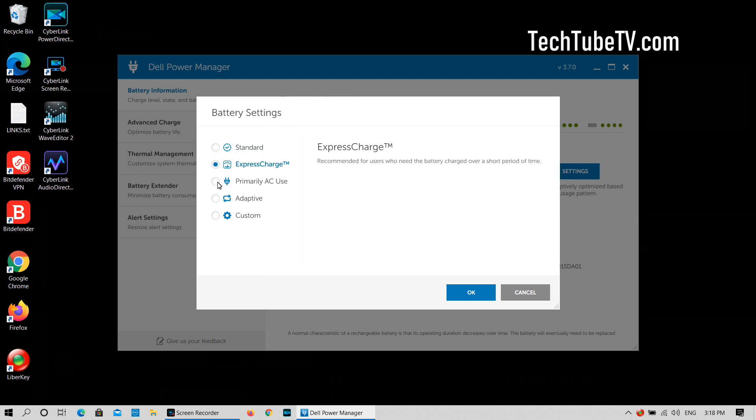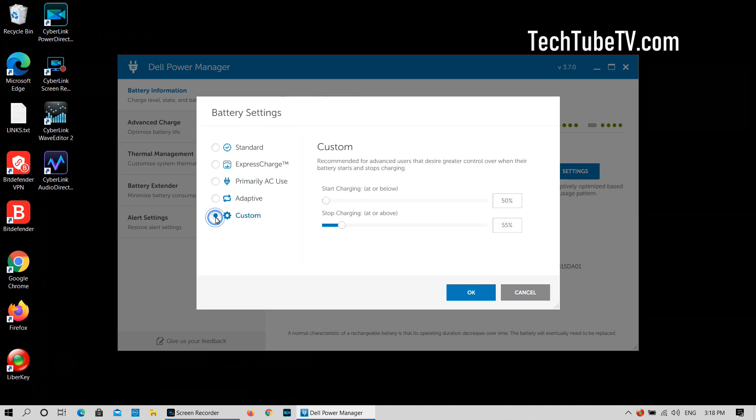Express charge is for users who need the battery charged quickly. Primarily AC use is for users who generally use their laptop plugged in to the power source, and this setting may extend the battery lifespan by lowering the charge threshold. I think I should be using this setting. Custom is for users who want more control over when the battery starts charging and stops charging.